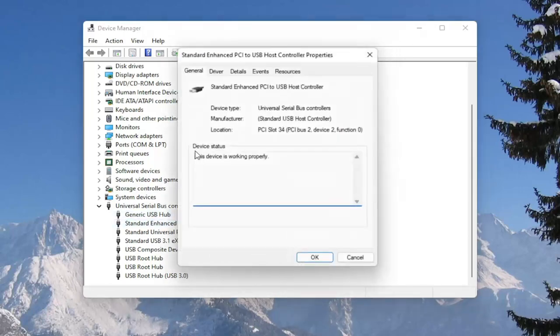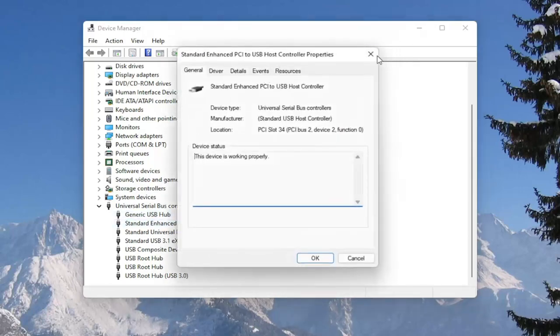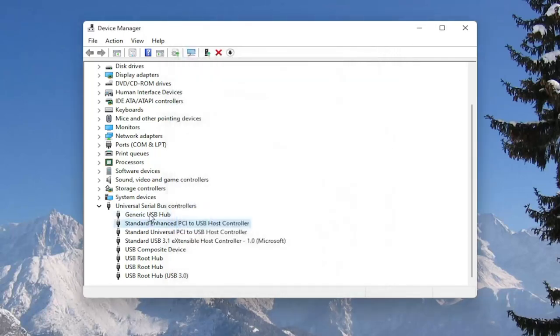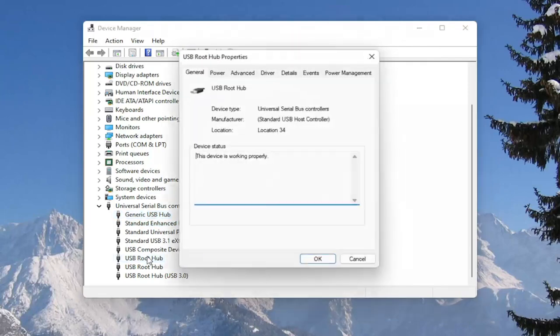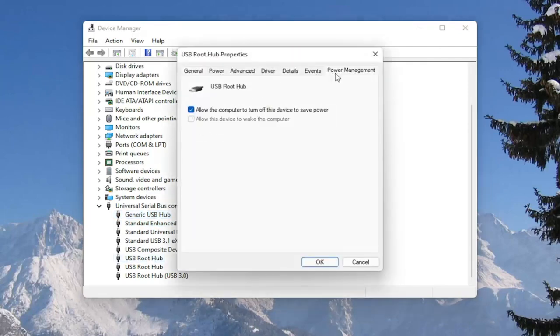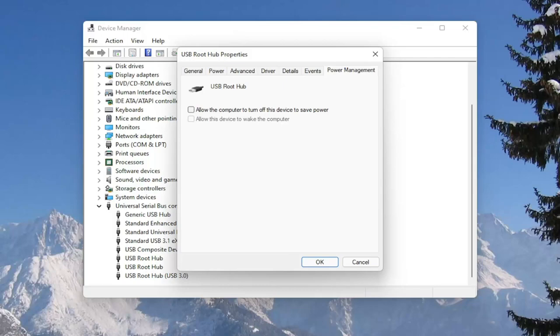And you would go down the list and for all the USB devices, you would double click on them and again uncheck that option to allow the computer to turn off the device to save power. So make sure they are all turned off there. So pretty straightforward process on that. And next thing we're going to do is close out of here.